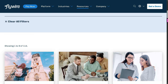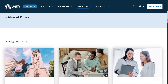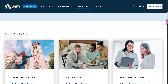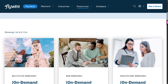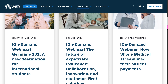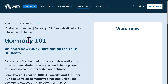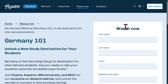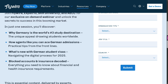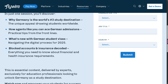The webinars are free — absolutely at no cost. Just click on one to watch, or if you want to join an upcoming webinar, simply provide the required information and click Submit. It's completely free.